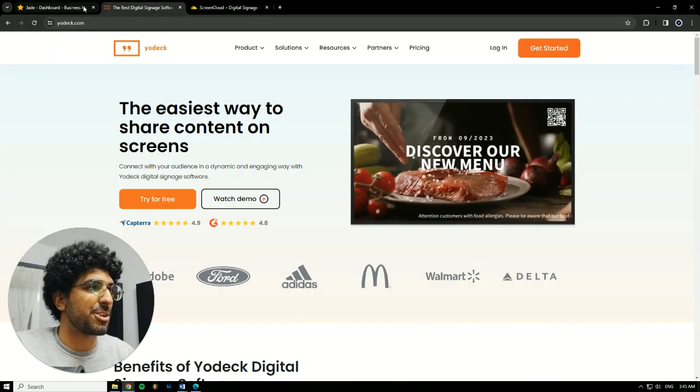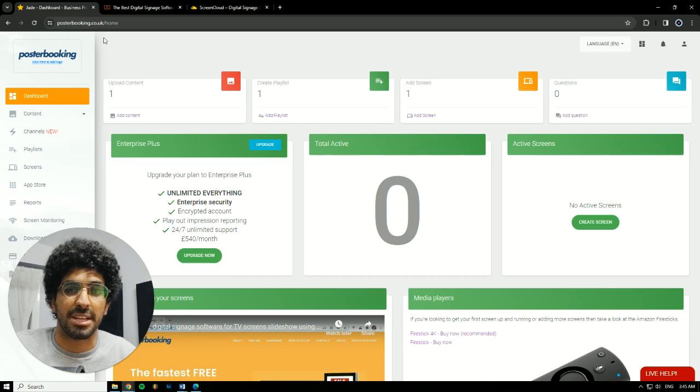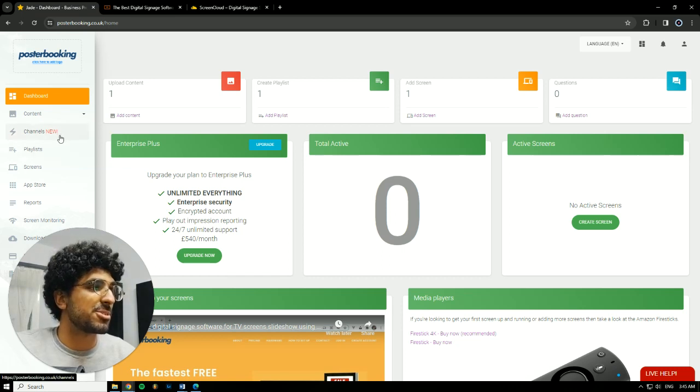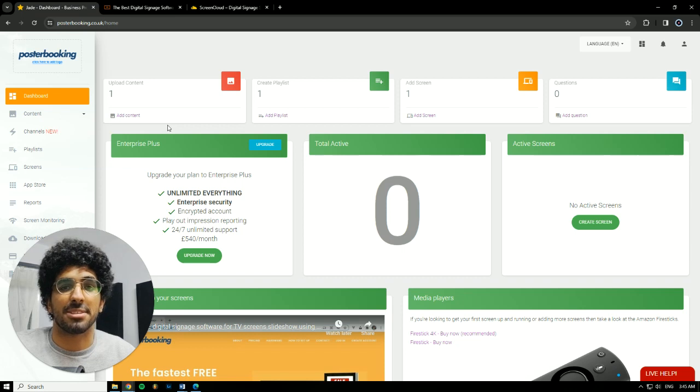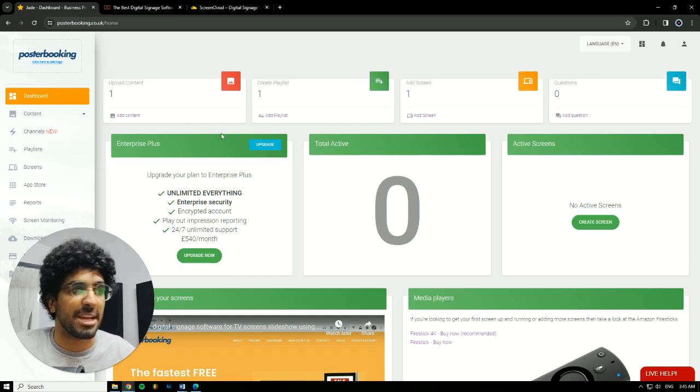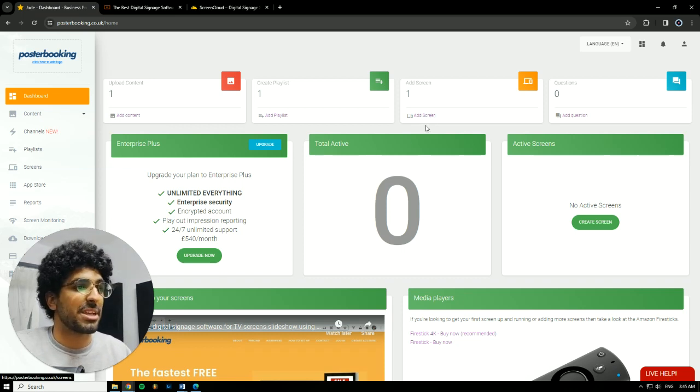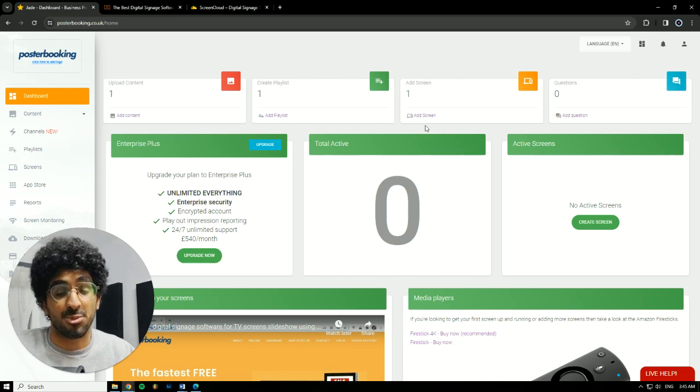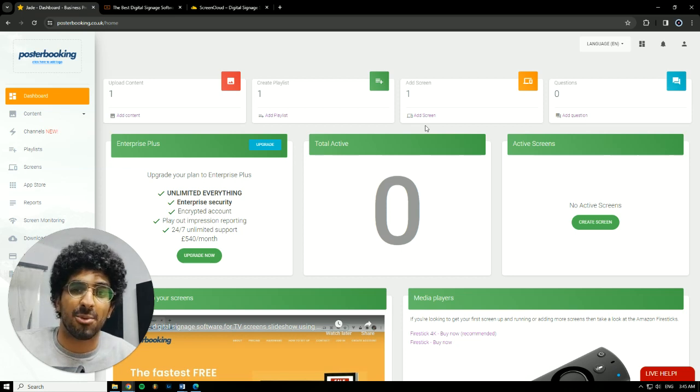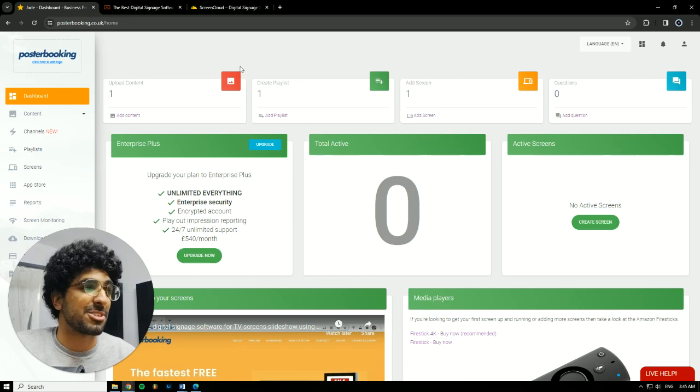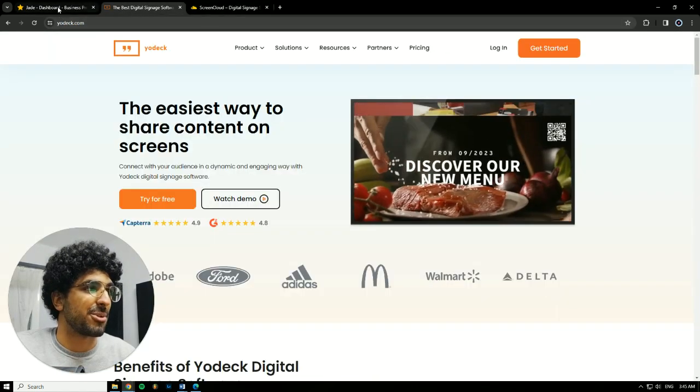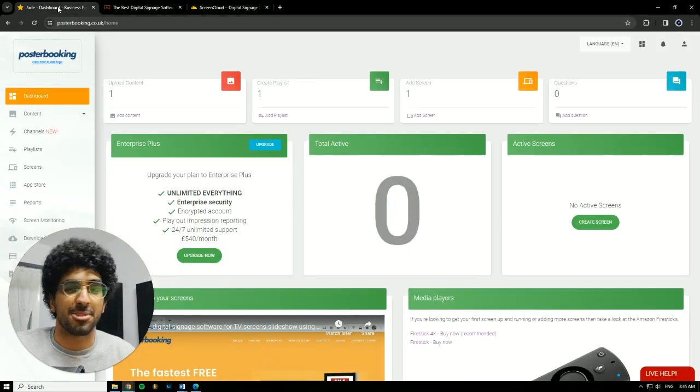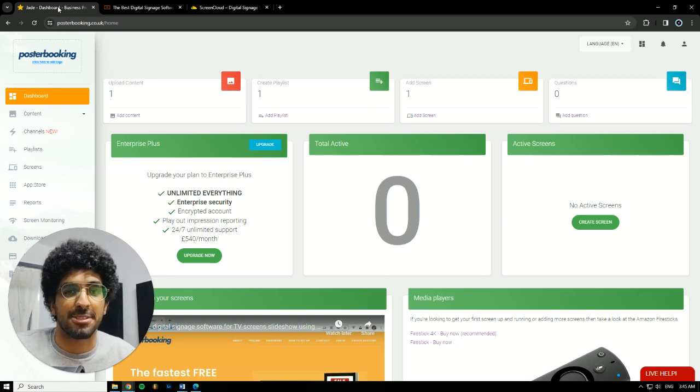So here you could only display one picture on the screen. On Poster Booking, you could use the channels feature which allows you to display multiple things at the same time in different layouts, and you have full control over that. Poster Booking is awesome and it's really fast. Once you upload something and add it to your screen, it shows up instantly, which is not the case with ScreenCloud and Yodek. They're a little bit slower and take a little bit of time to refresh and get things displaying correctly.